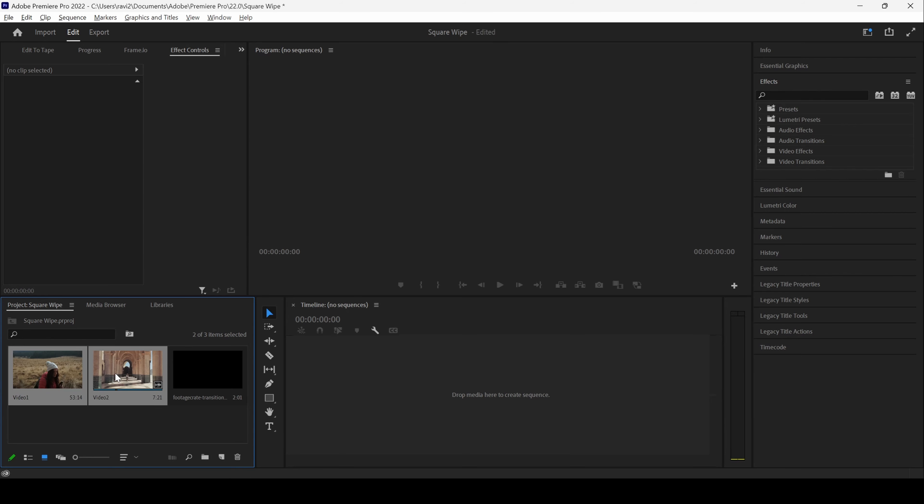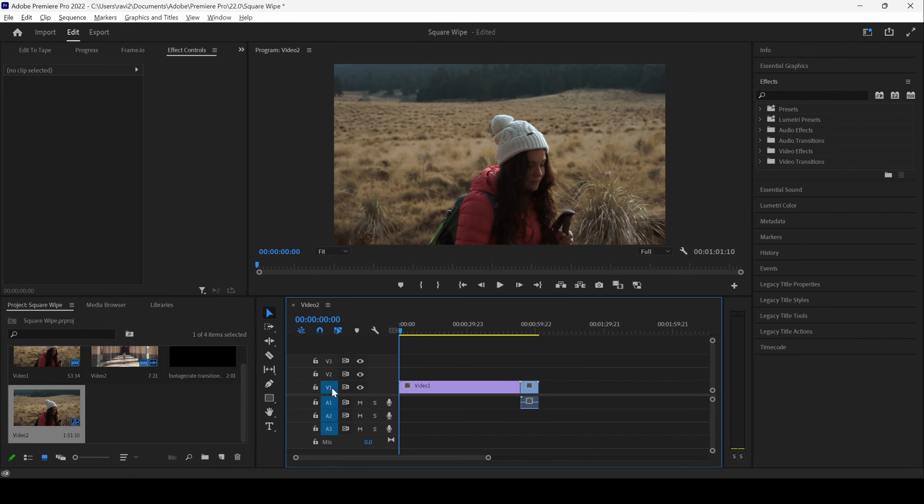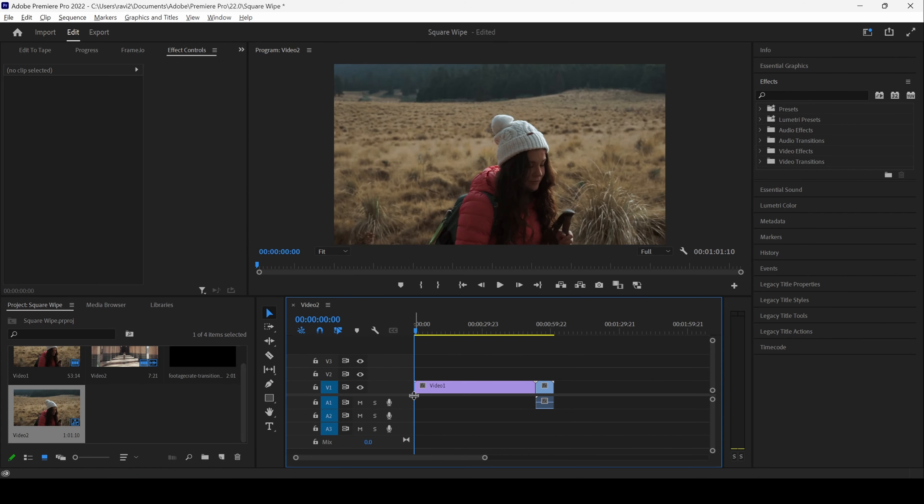In this Adobe Premiere Pro tutorial, we will be learning to make this square vibes transition effect, and we will be doing that in a very simple way.